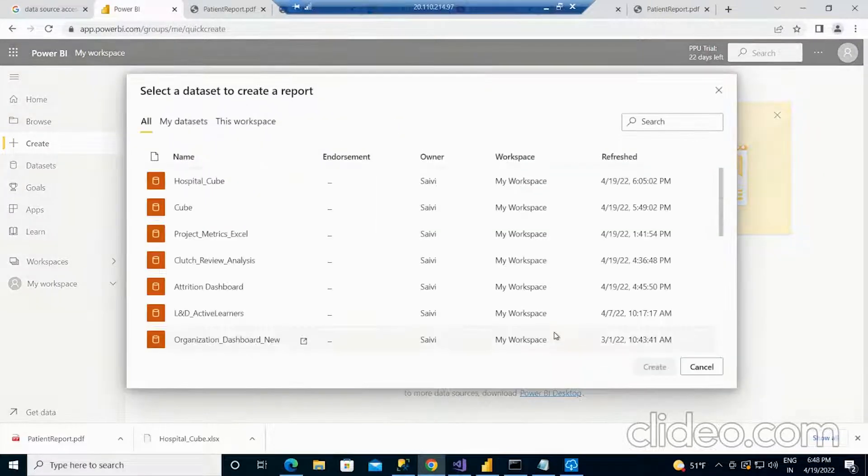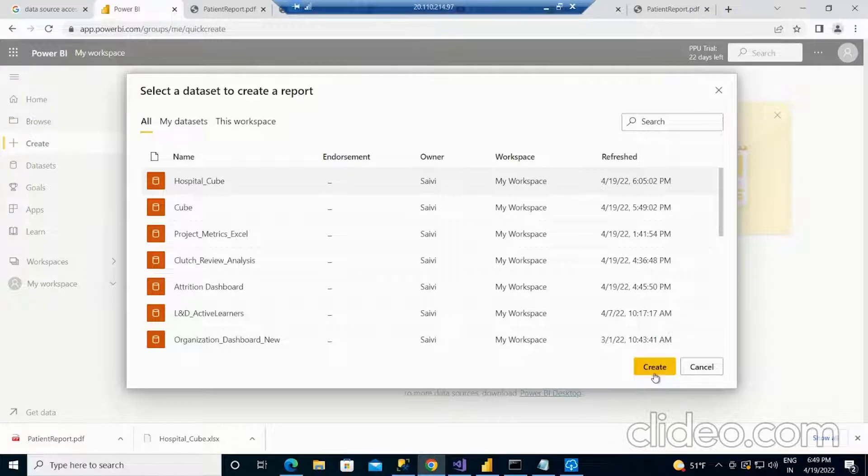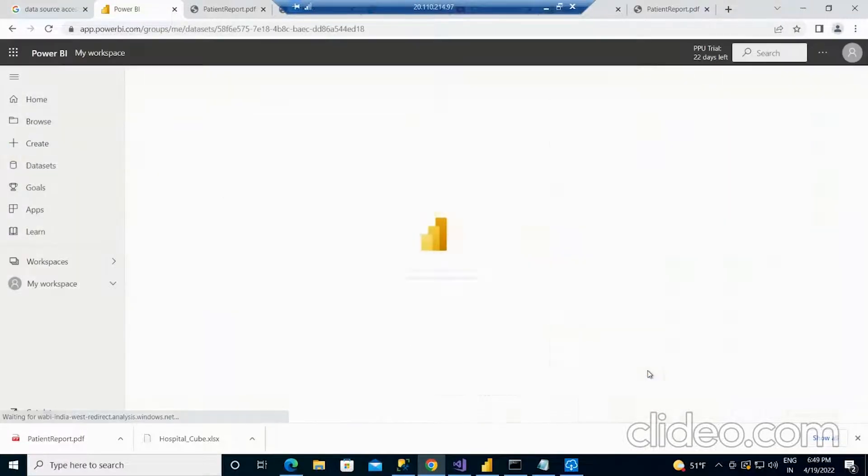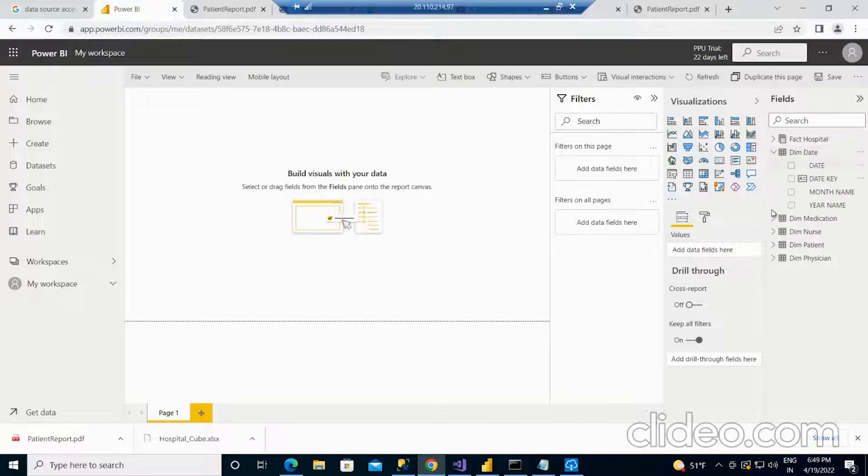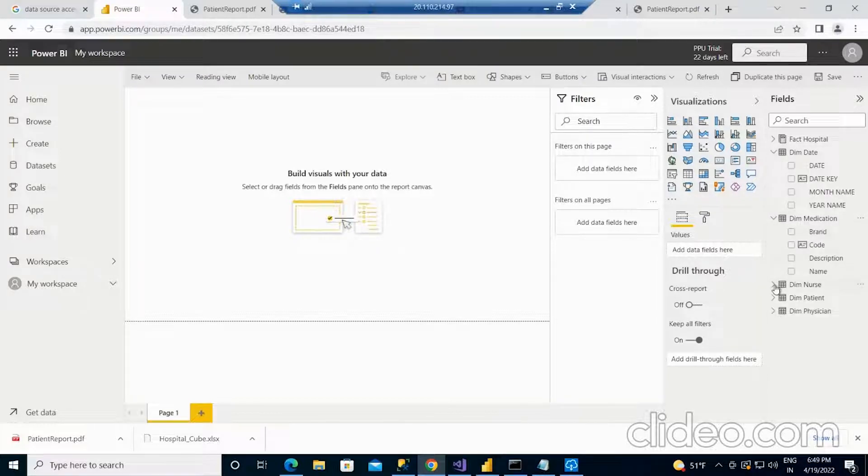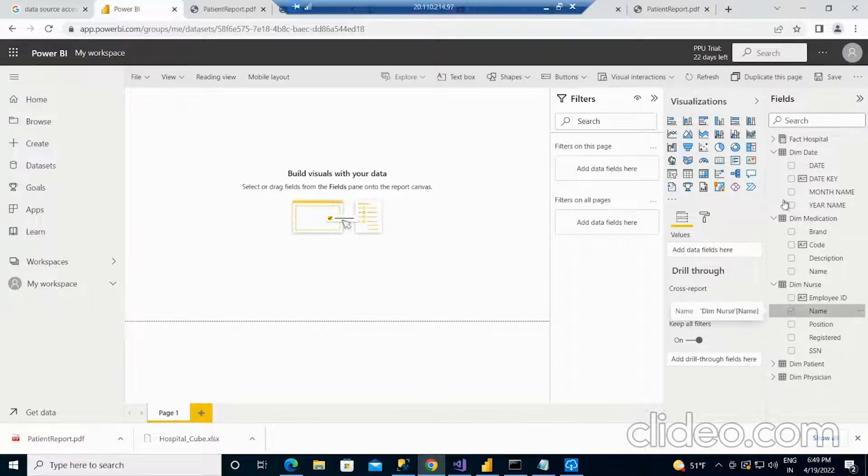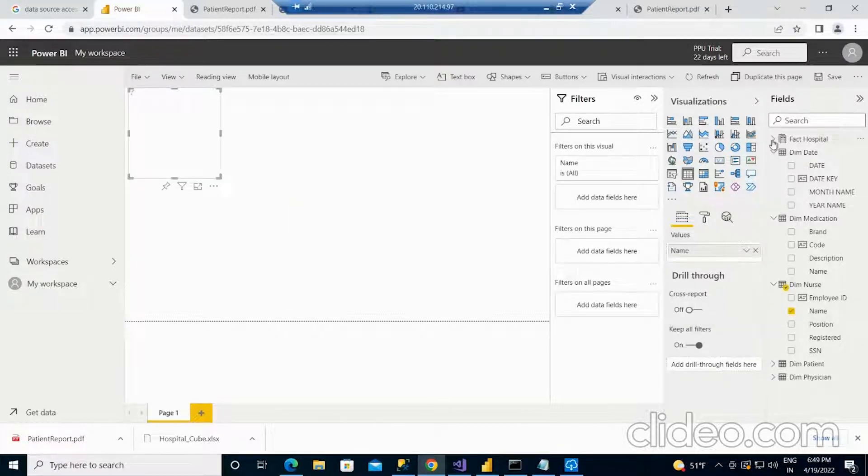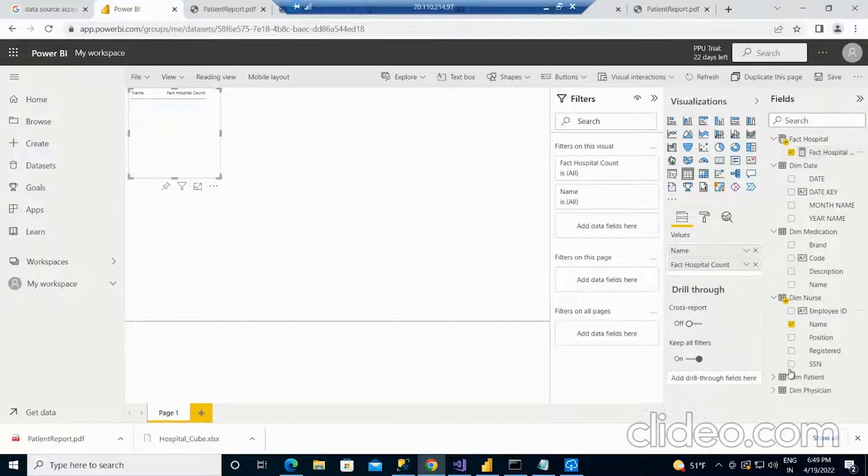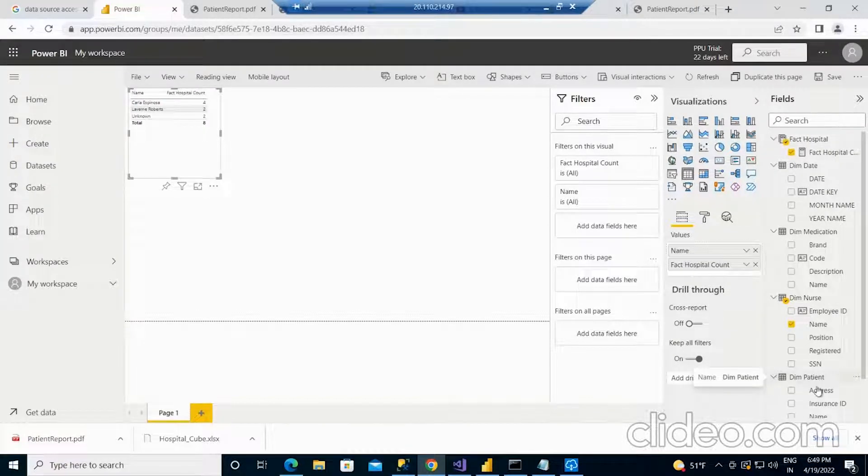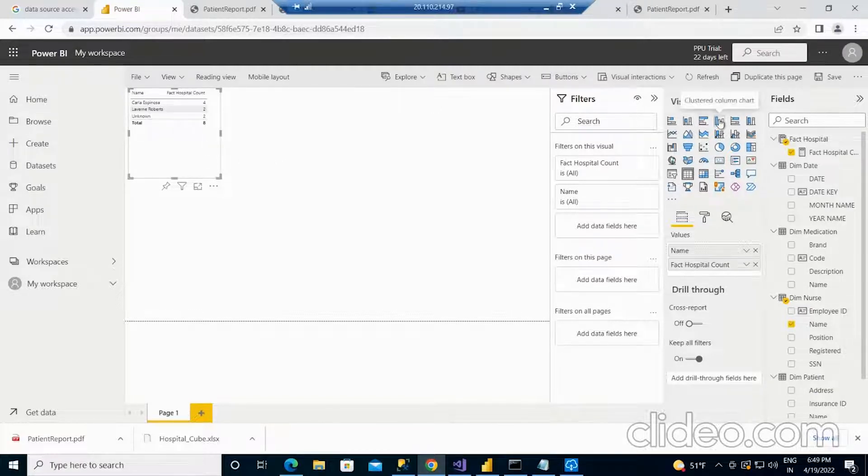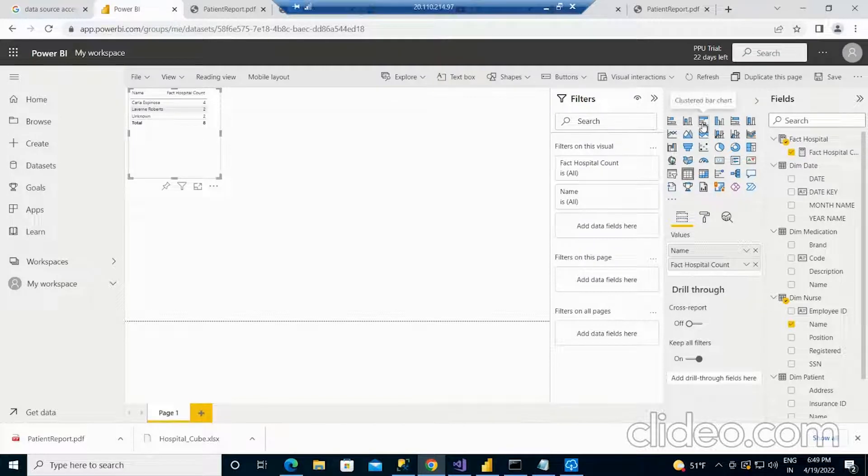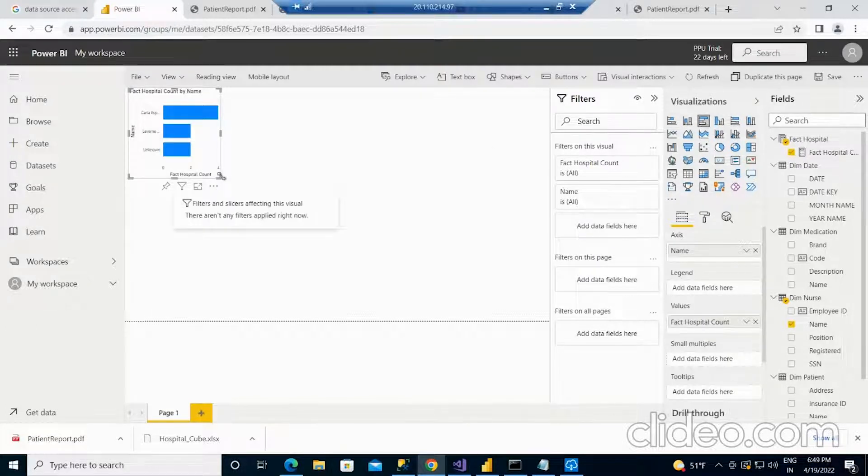I am just choosing the data set. Its name is HospitalCube and creating it. After connecting to it, you can see all these dimension and fact tables. You can select any of these columns, whatever you want. For example, I am selecting the nurse name and the number of patients count. I am going to generate a column chart for this. This is how it would look like.